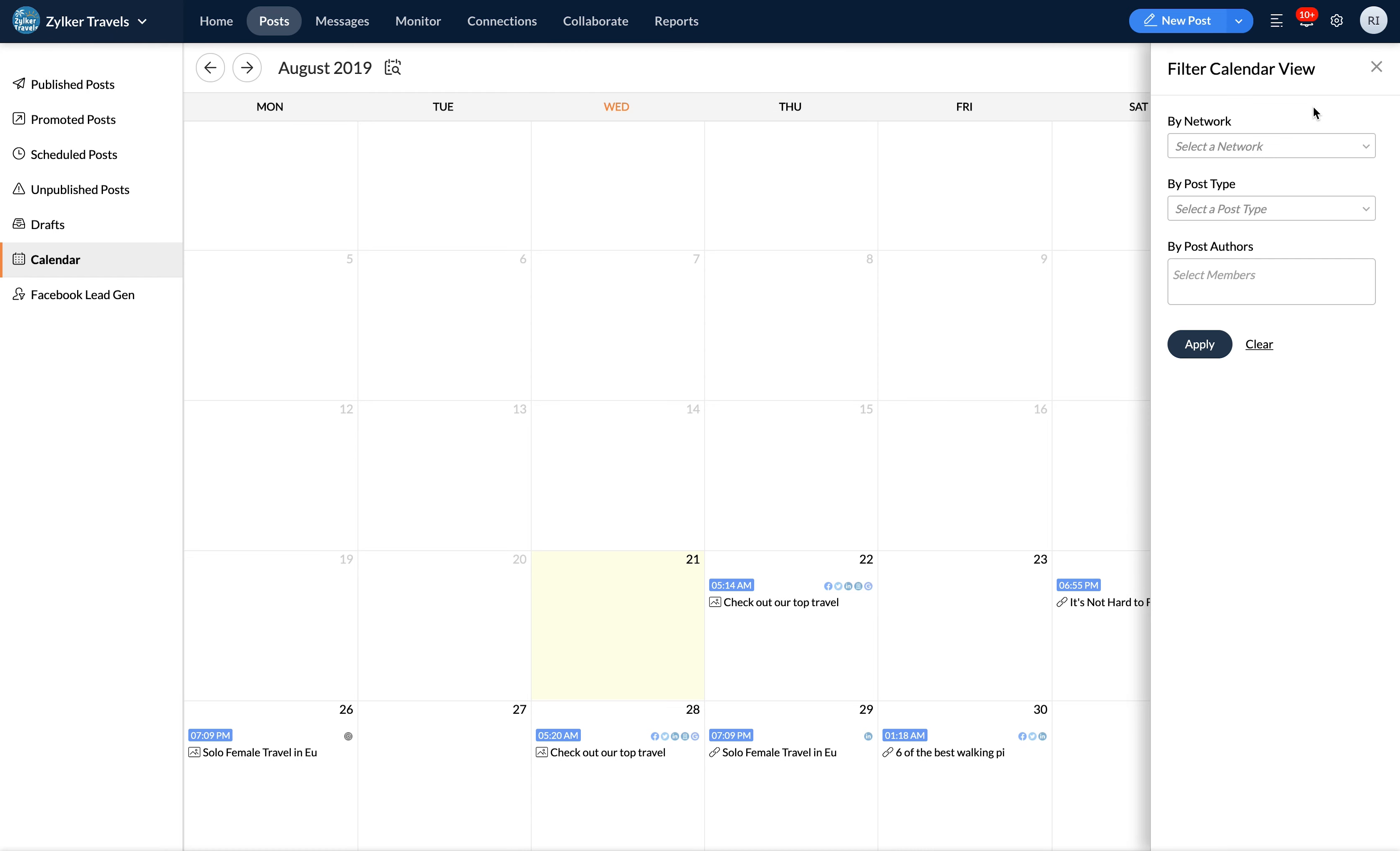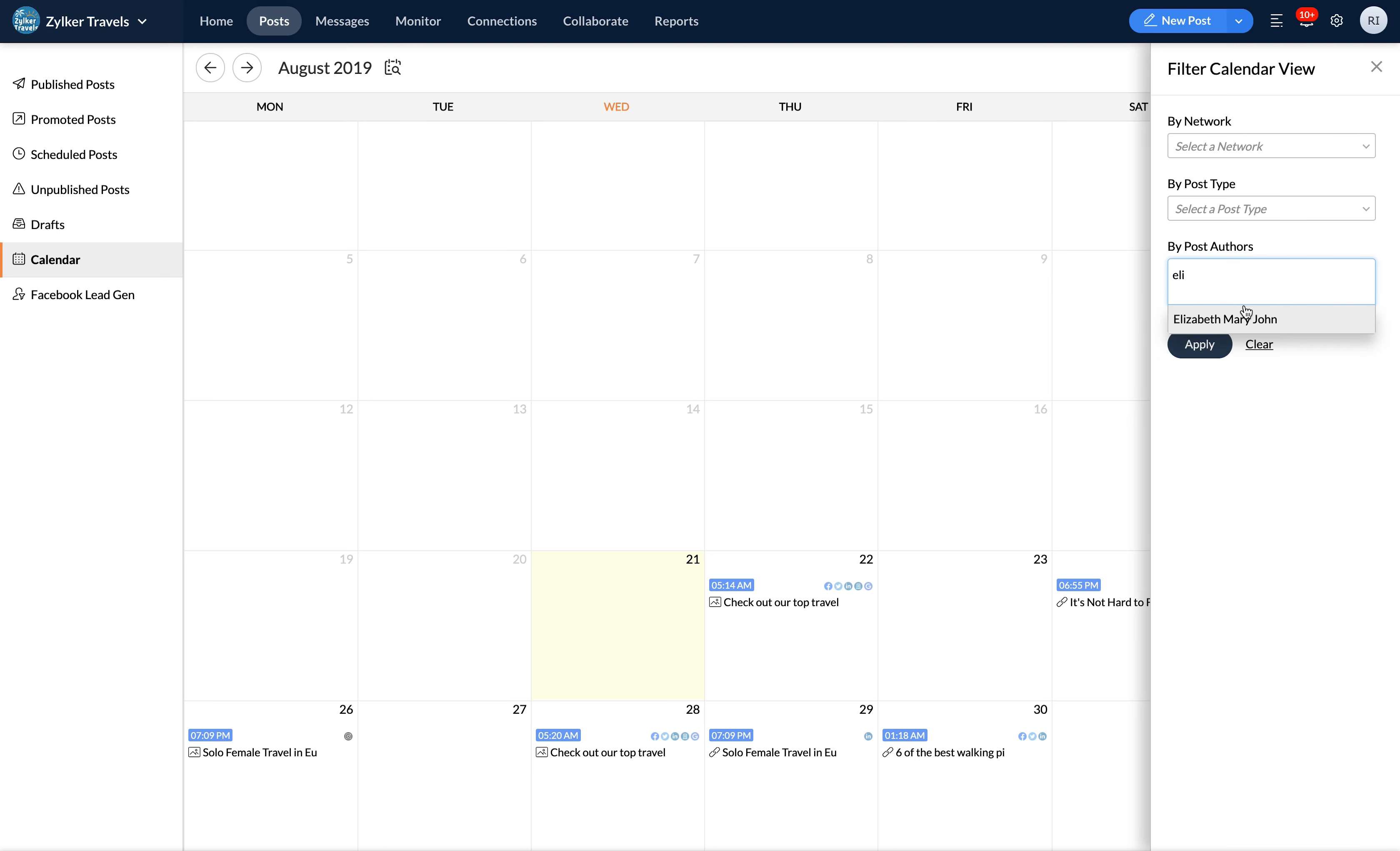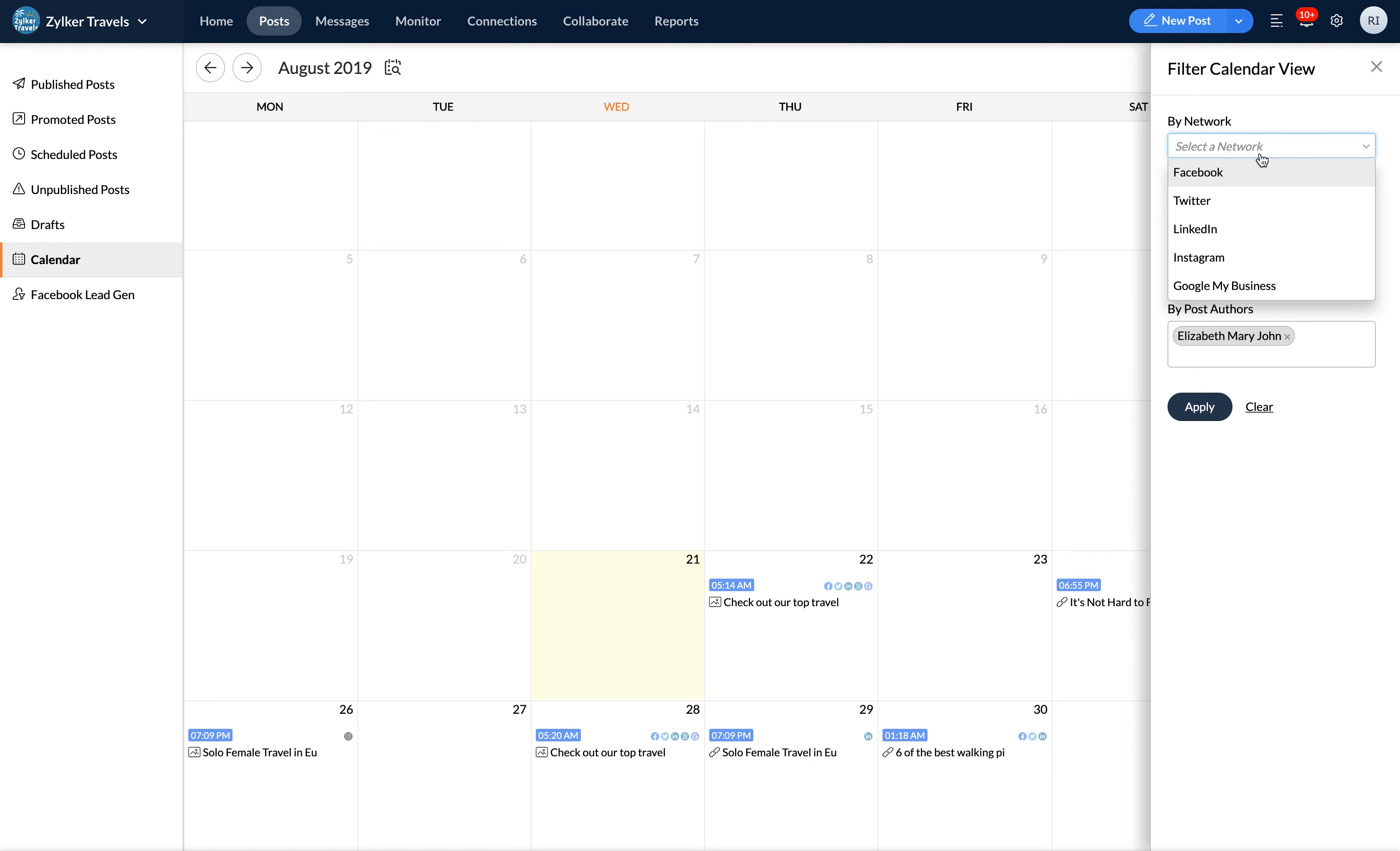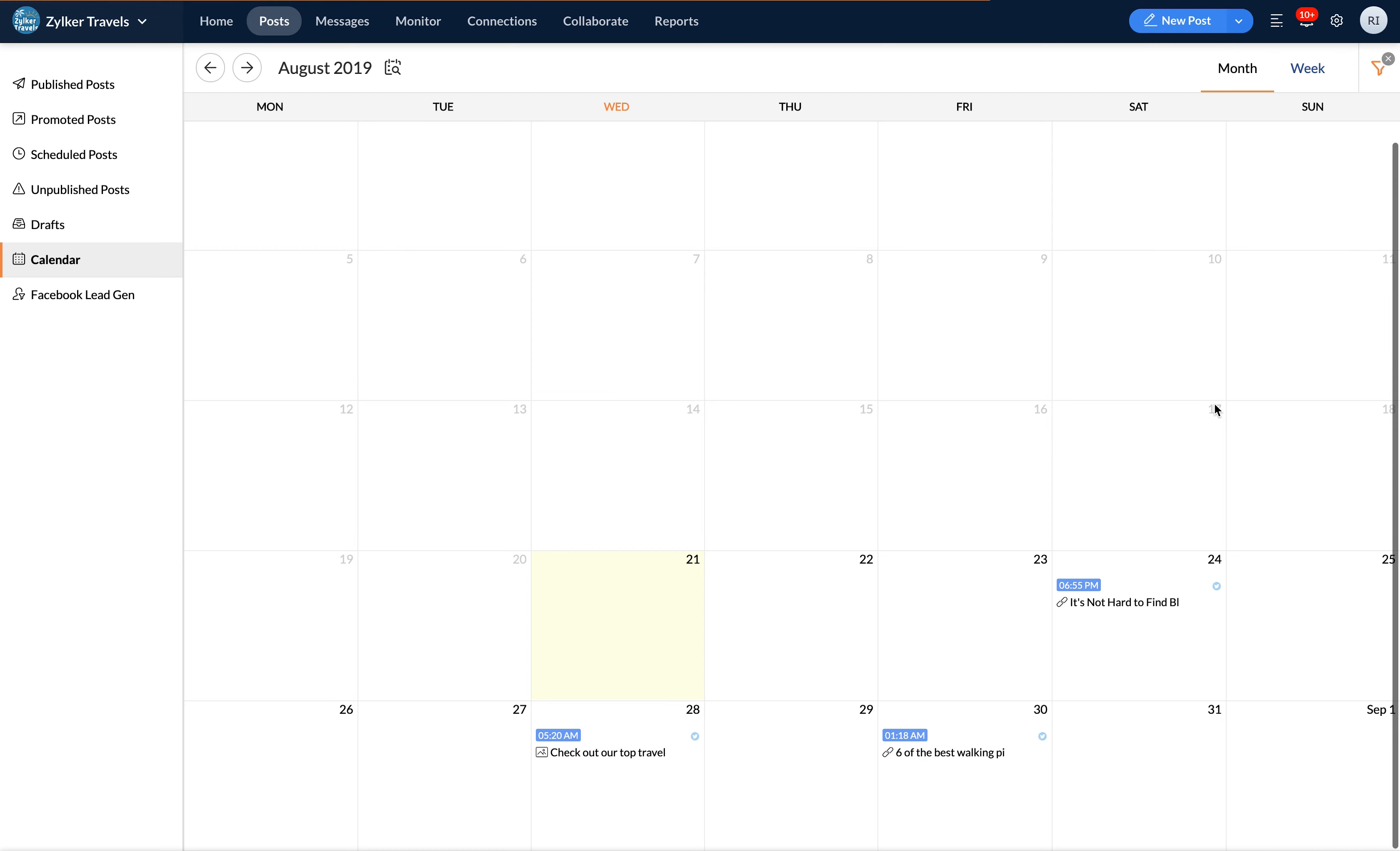To filter your calendar view and find exactly what you're looking for, all you have to do is select your criteria based on specific authors, schedule type or a network and then click apply to see the posts of your choice.